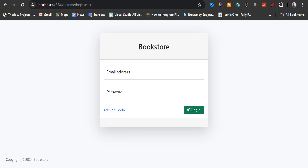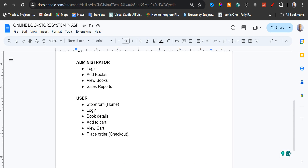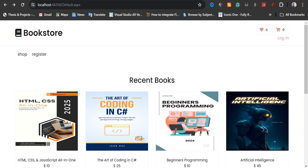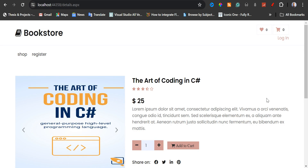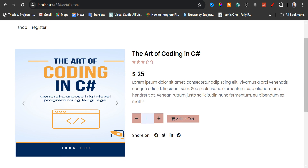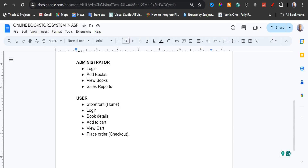I'm going to show you how this works. We are going to go back, and then we have the book details. The book details is when a customer has clicked on a particular book to view its details. So this is the book details page. We also have the add to cart.